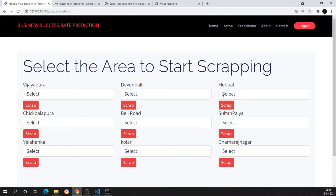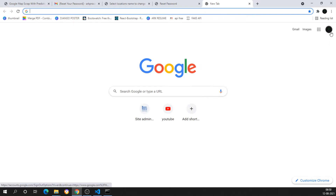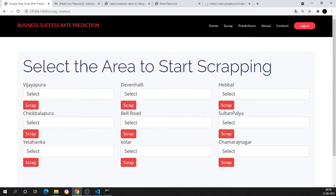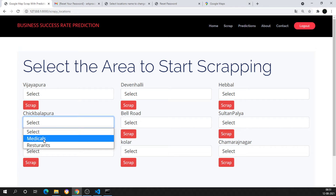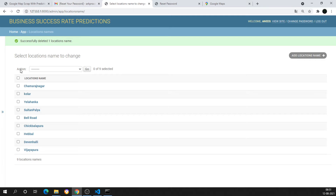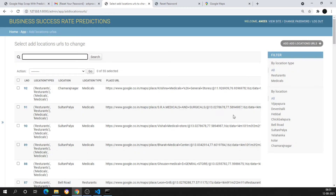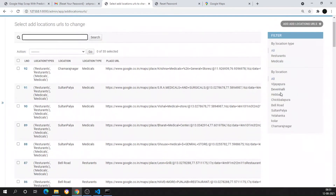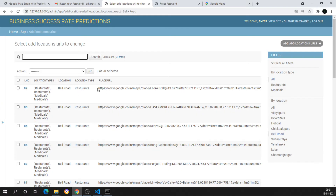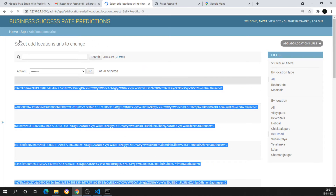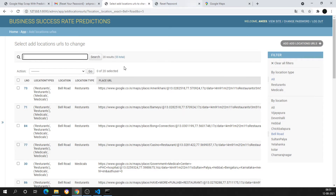Now, to add the dataset, we go to Google Maps and search for a location. For example, 'Chikkaballapur' — if I want to add the medicals of Chikkaballapur, I go to the home page administration and click 'Add Location URLs'. I've already added a number of datasets — for Bell Road, Sultan Palya, Alankha. This URL is the input which will be taken by our website to scrape particular location details.